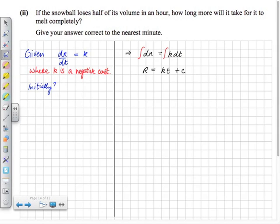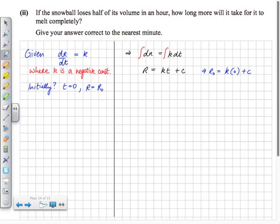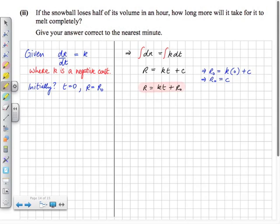To find the constant of integration c, we consider the initial conditions. Initially time is 0, and we call the starting radius r₀. Substituting gives r₀ equals k times 0 plus c, so c equals r₀ — as expected, the constant is the initial radius. Rewriting the equation: r equals kt plus r₀. This gives us the radius in terms of time, where k and r₀ are both constants.